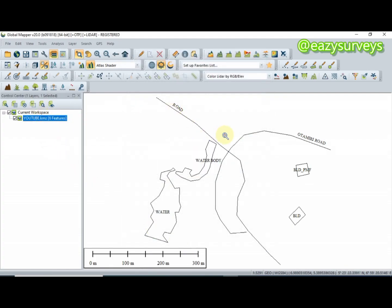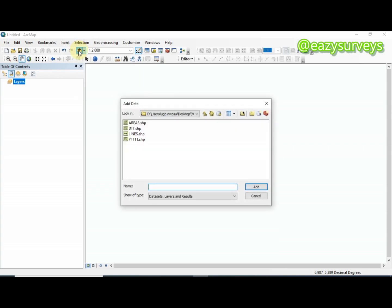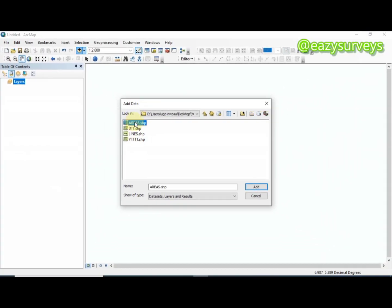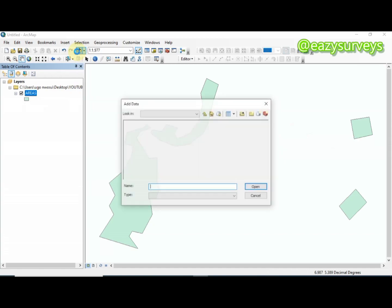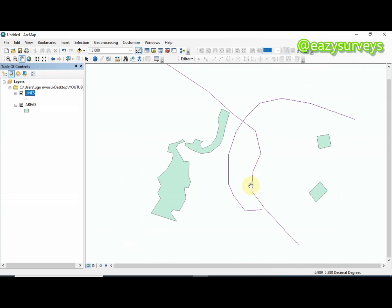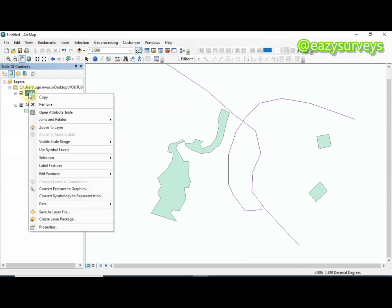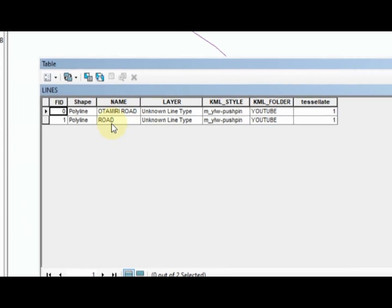Now we're going to confirm the shapefile information in ArcGIS by opening ArcGIS and clicking Add Data. Navigate to the YouTube folder. You can see the two shapefiles that were exported: Lines and Areas. I'll import them by clicking Add. You can see the features displayed in ArcGIS. I'll also add the Lines shapefile. You can right-click on a layer and open the Attribute Table — you can see the name Otamiri Road listed there.